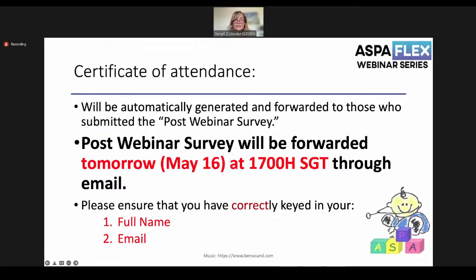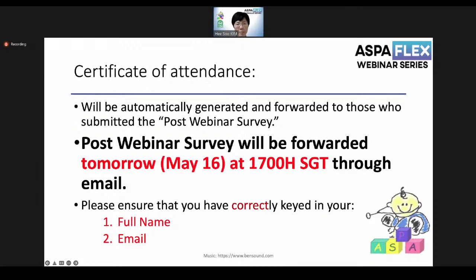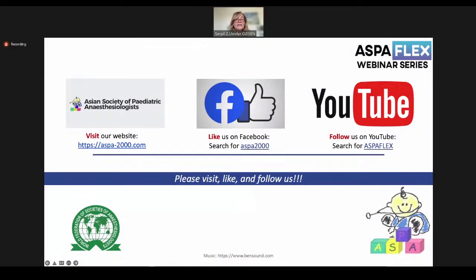Regarding the certificate of attendance, they will be automatically generated and forwarded to those who submitted the post-webinar survey, which will be sent to your email addresses. The post-webinar survey will be forwarded tomorrow at 5:00 Singapore time by email. Please ensure that you have correctly entered your full name and email so that certificates are sent correctly. These webinars are recorded and will be posted on the Asian Society of Pediatric Anesthesia's website, Facebook, and YouTube. Please visit, like, and follow us — you can also find all previous webinars there.